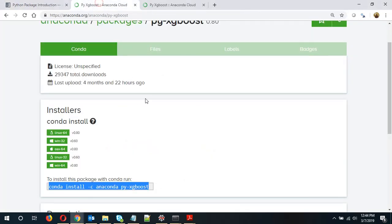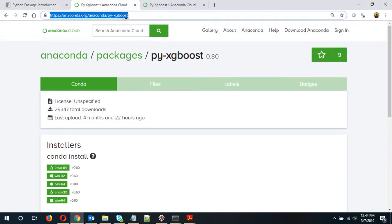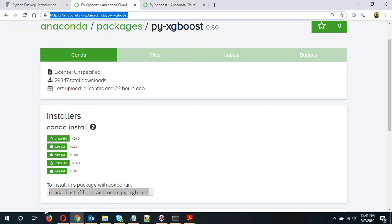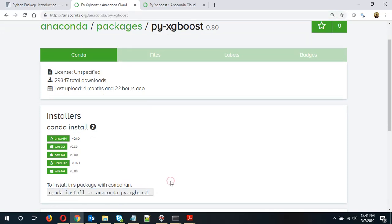So basically you just need to go to this link. I'll put the link in the description or you can just Google search it and you need to run this line of code in your Anaconda prompt. So I hope this was useful. This was a basic installation but sometimes you'll have to search what code to run. So I hope it was useful. Thank you and take care.